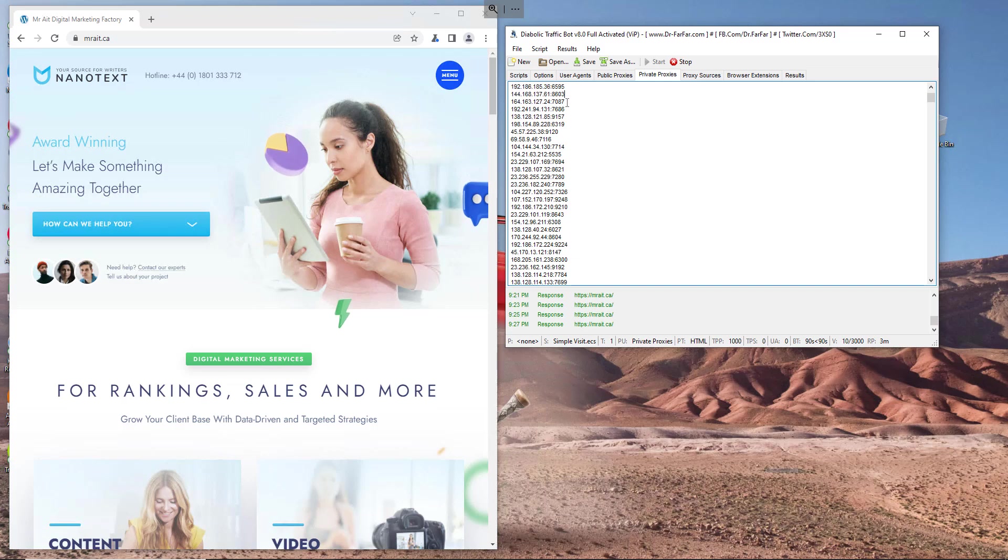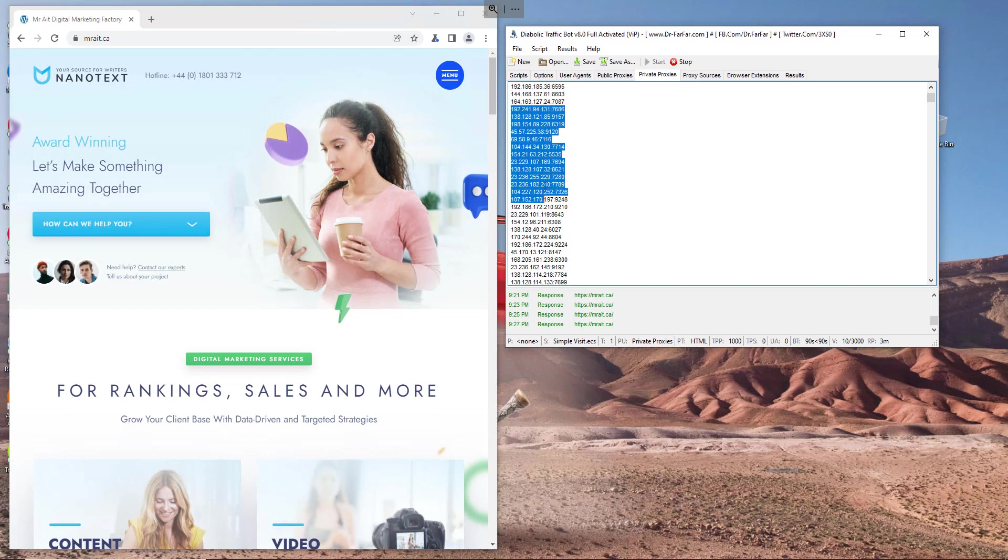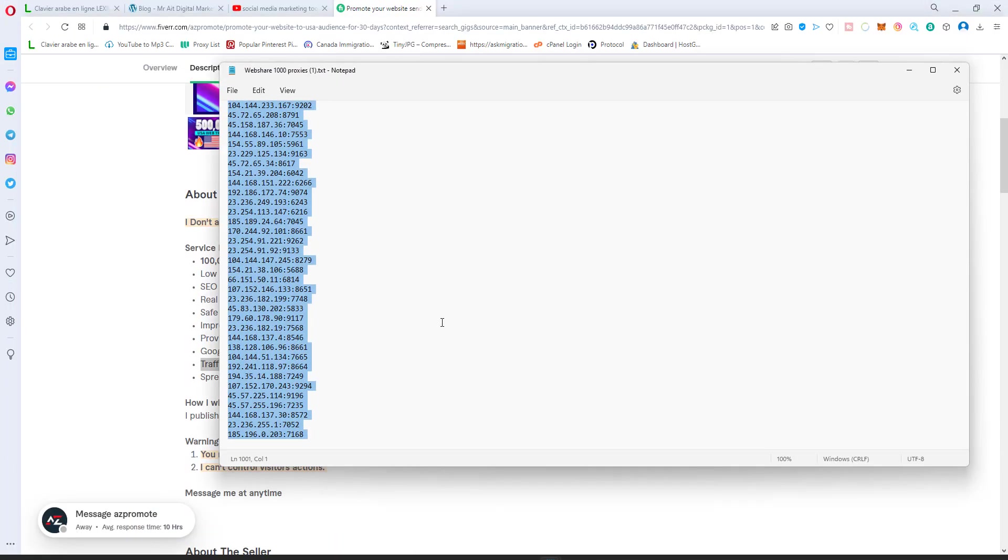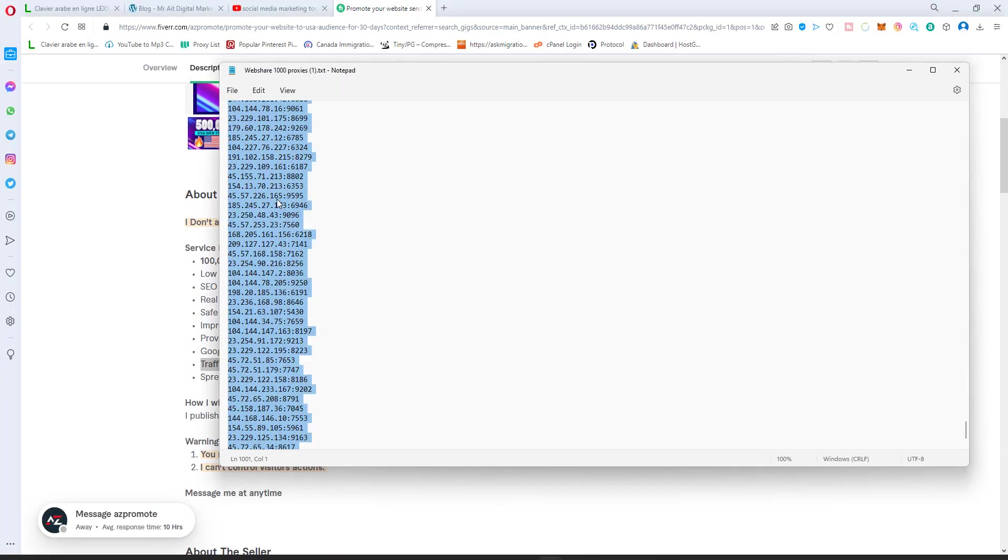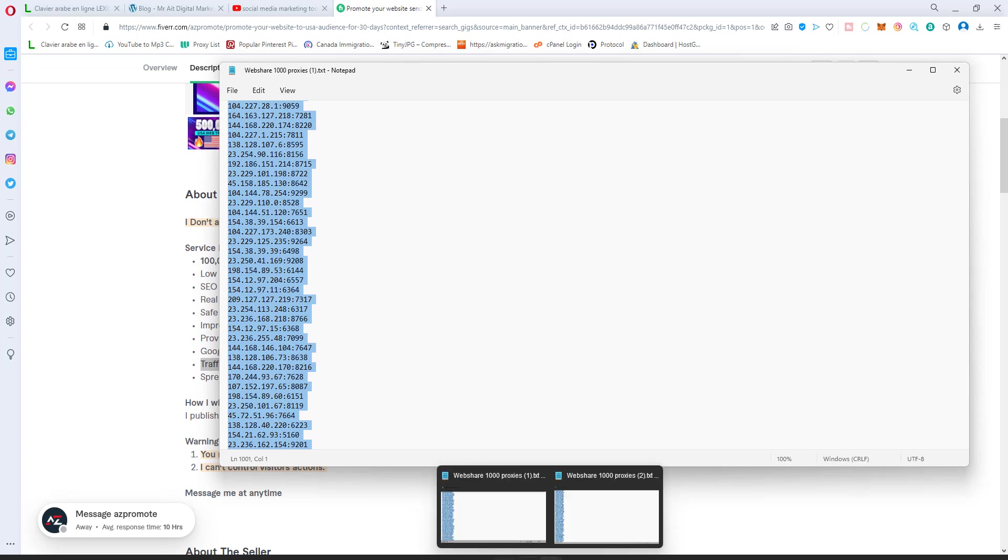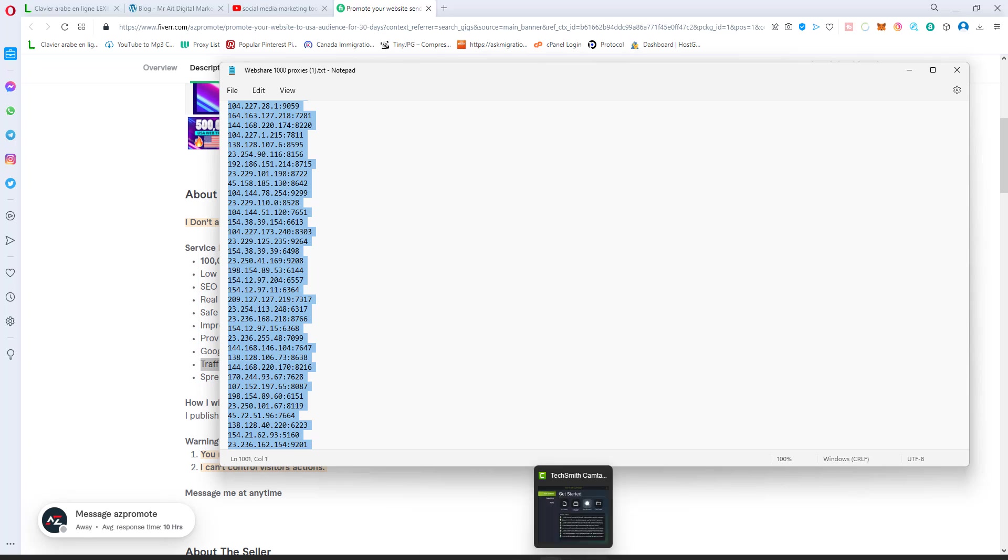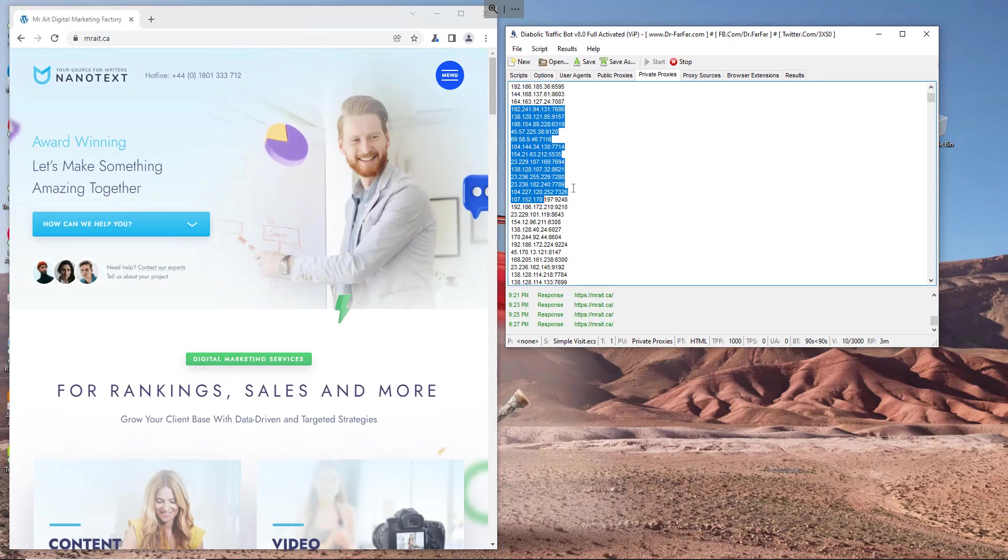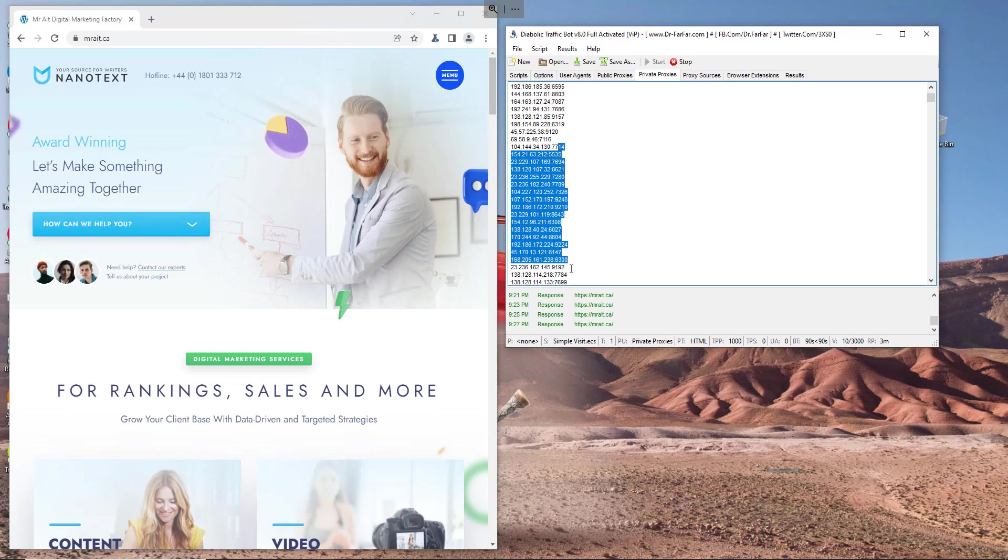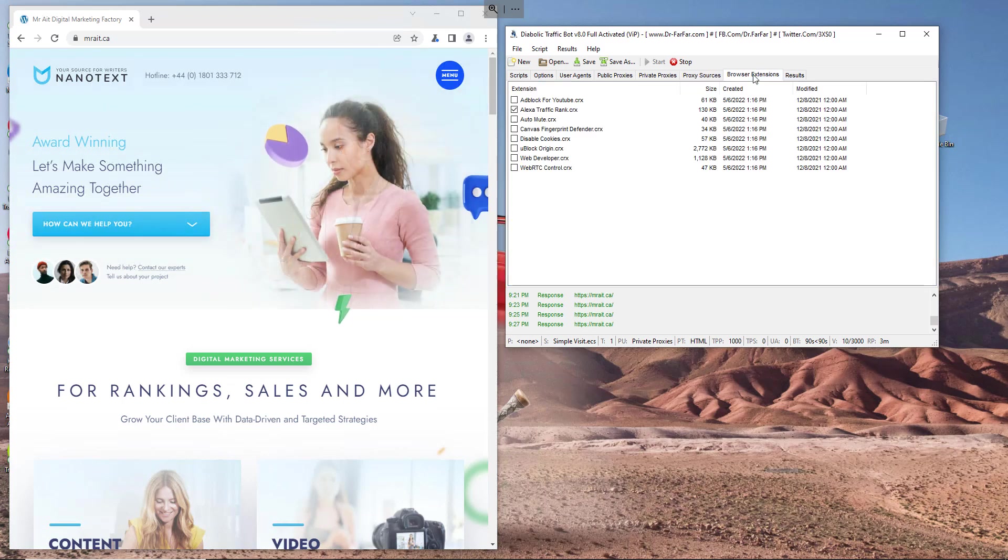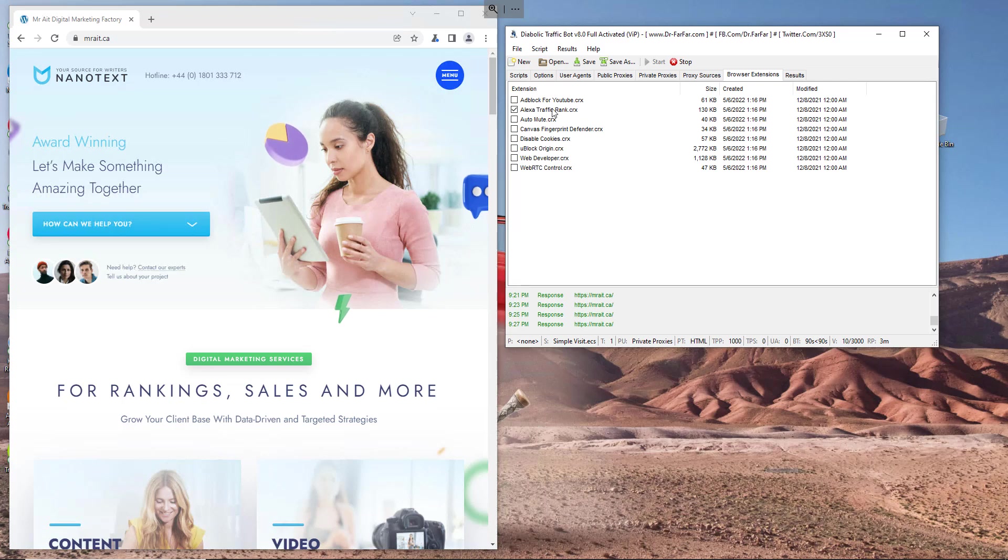I have here proxies like this, I have 1,000. You can buy them too if you want. Yeah, you put the proxies here. We don't need this one, browser extension.